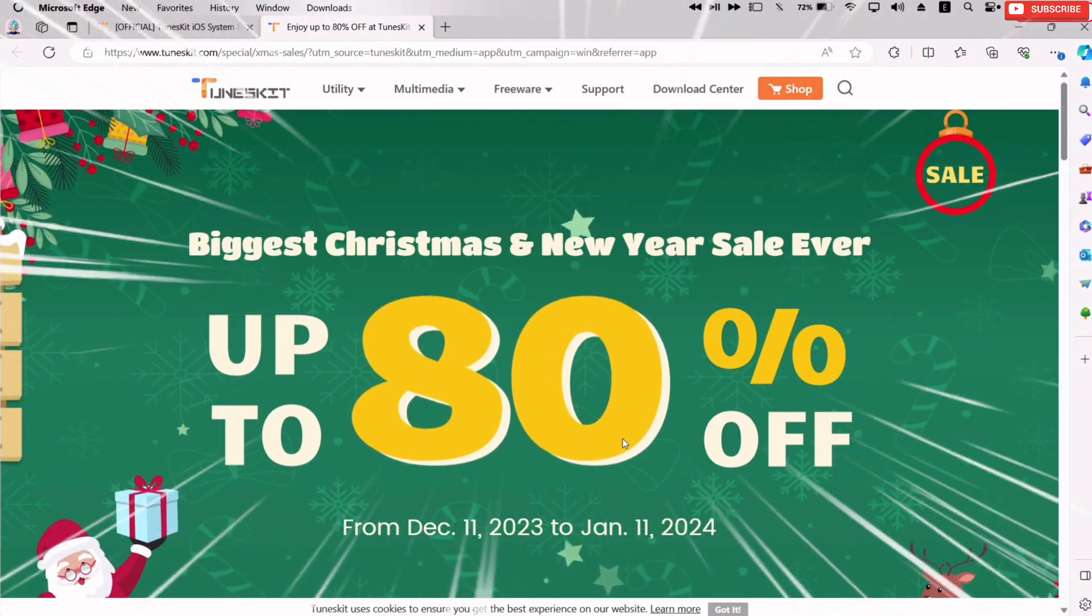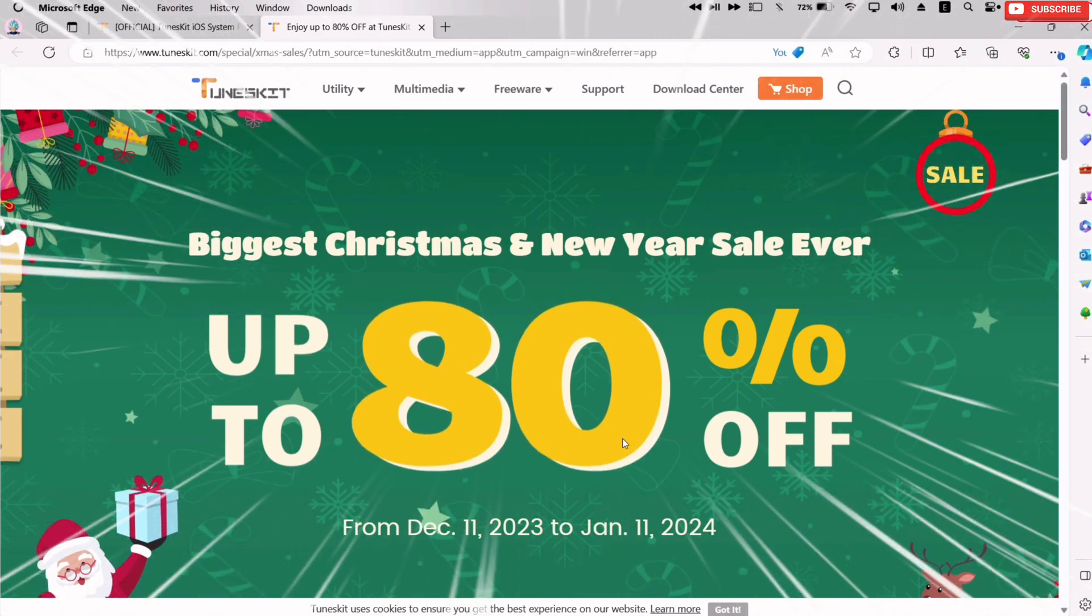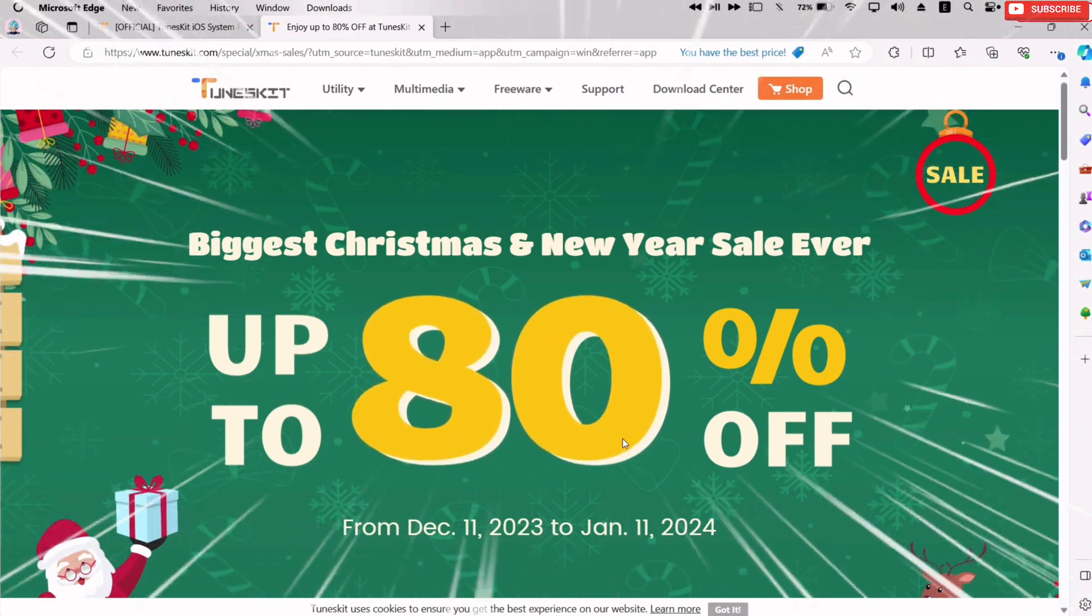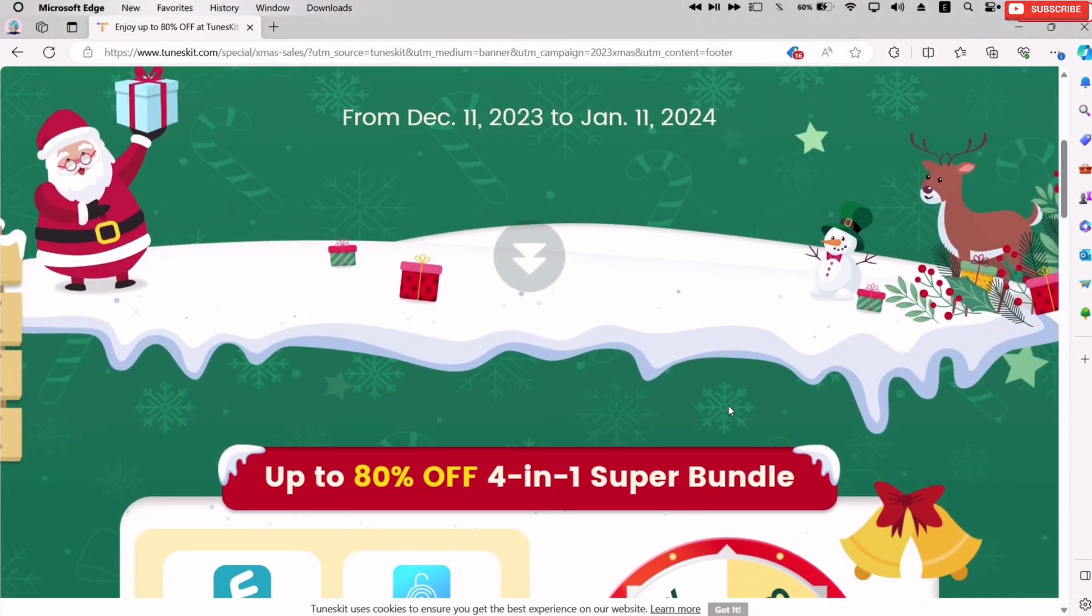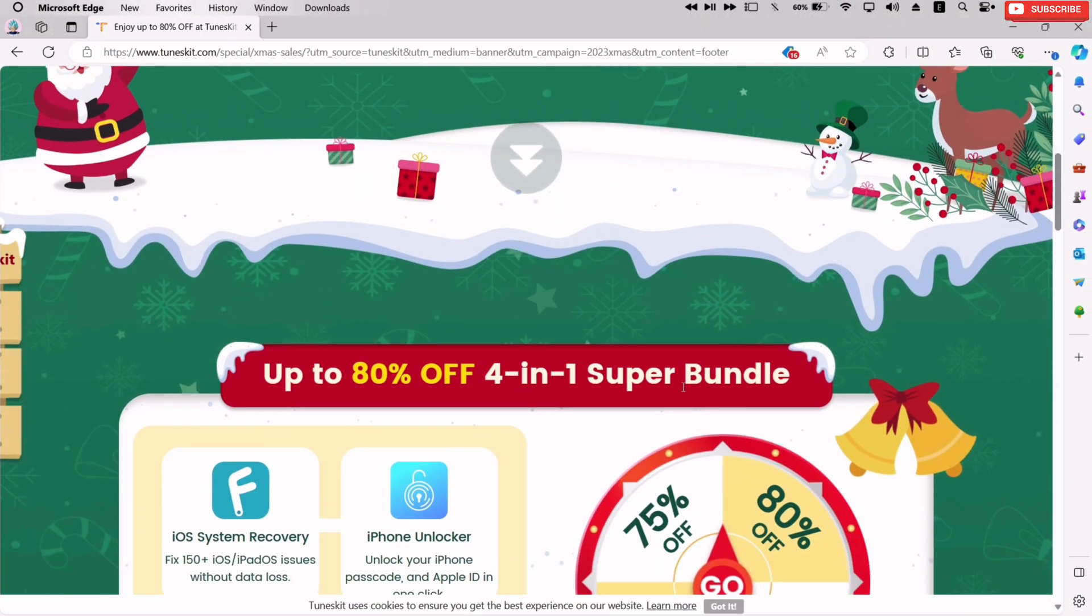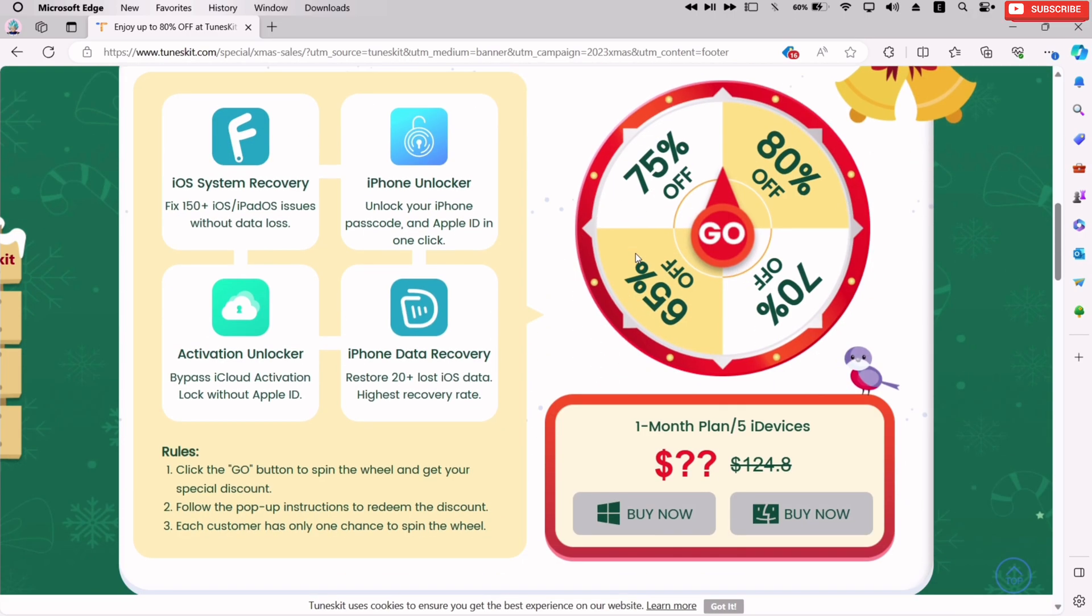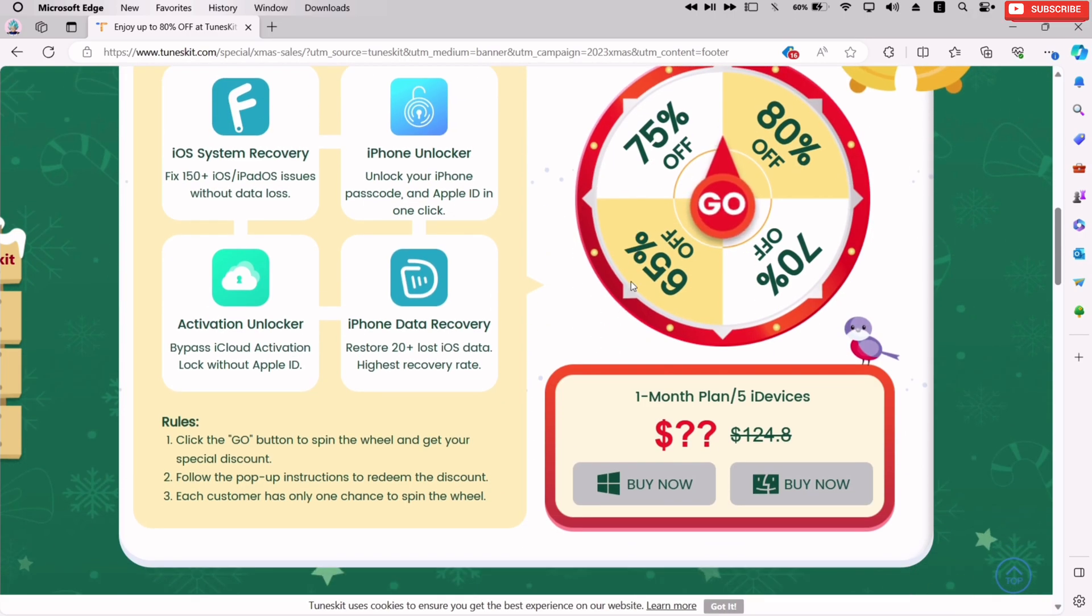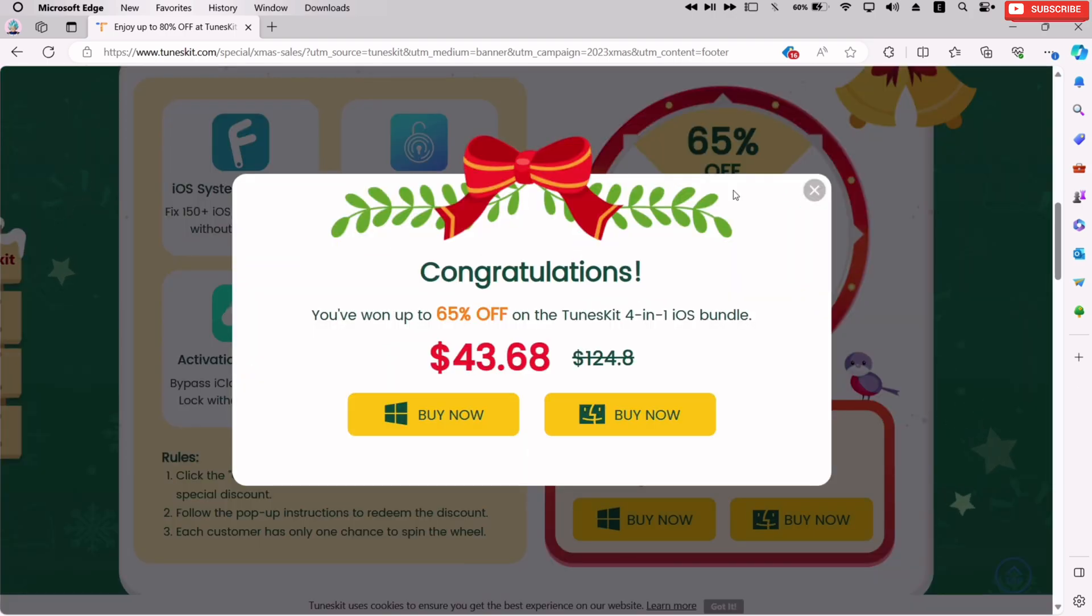That provides you with the access to get up to 80% Christmas and New Year sale discount on this tool, along with other essential tools in a bundle offer. To claim the ongoing discount, just scroll down and spin this wheel and get amazing discount on this 4-in-1 bundle pack.